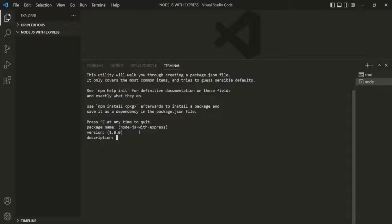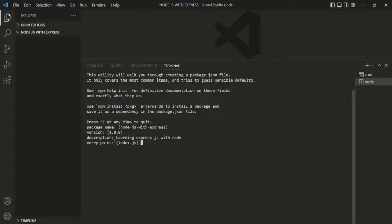For the description, I'll enter 'learning express.js with node.js'. It is then asking for the file name which is going to be the entry point for this project. By default it specifies index.js, but I want to call my entry point file app.js, so I will provide that name and press enter.